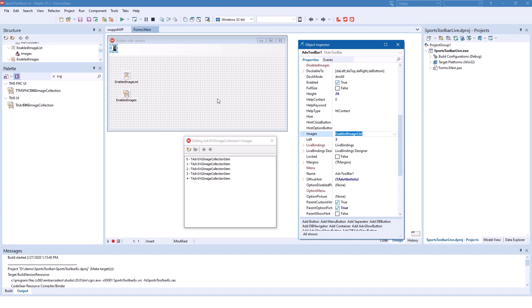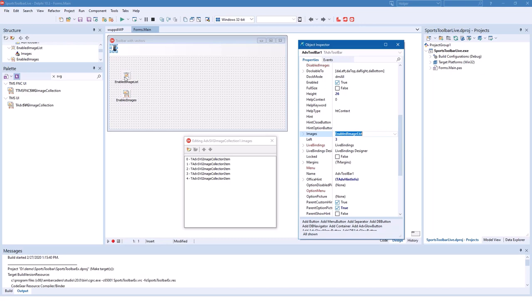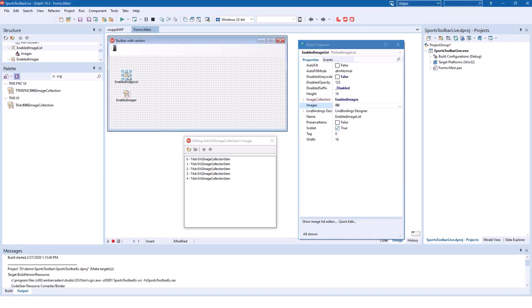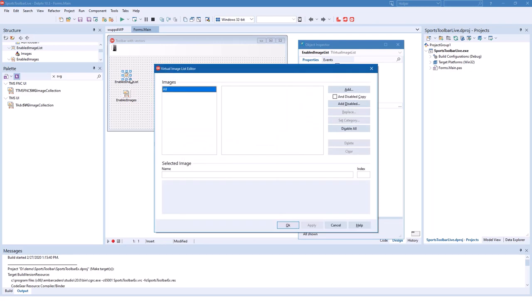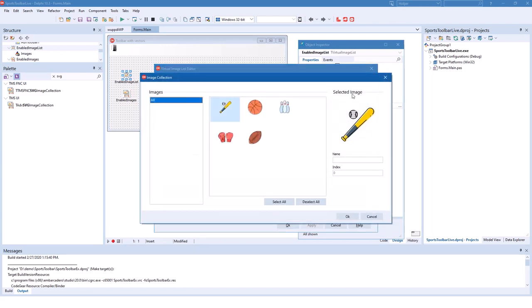When we now start creating the buttons the images are assigned automatically. But before we do that we also have to import the images from the image collection into our image list. So we double click the virtual image list. We see that it's empty right now but if we click Add we see that all the images are crystal sharp and have been imported.